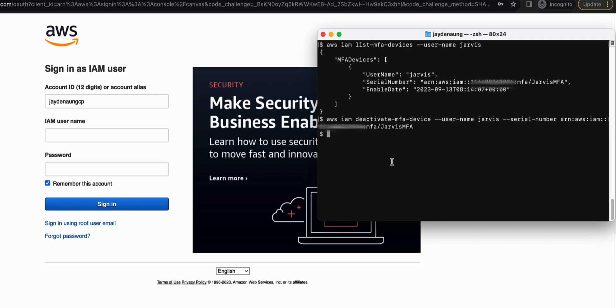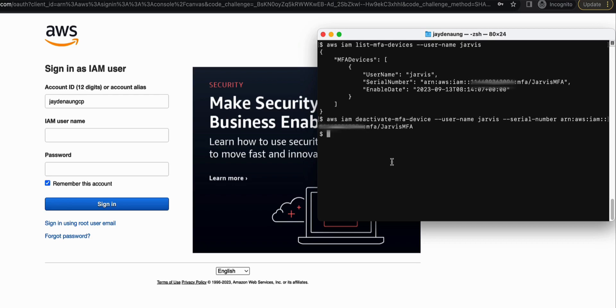But first of all, consider using roles instead of access keys. But in the event you need to create access keys for users like developers or DevOps engineers for their work on their laptops, for example, you should follow the principle of least privilege by granting users only the permissions they need to perform the tasks. So this reduces the potential impact of a compromised access key.